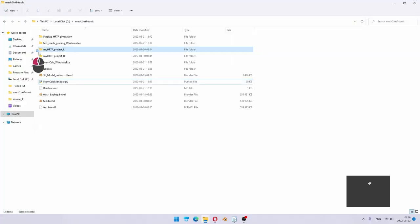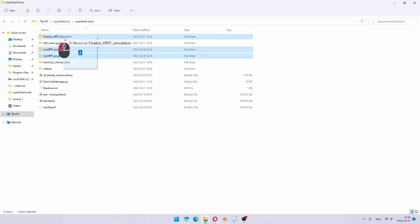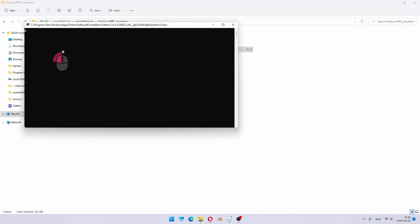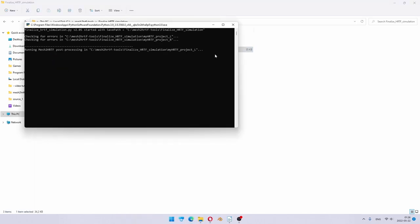When the simulation is ready, we drag and drop project folders and double click on one more file to run post-processing. About a minute later, you will get your SOFA HRTF files. That's it.